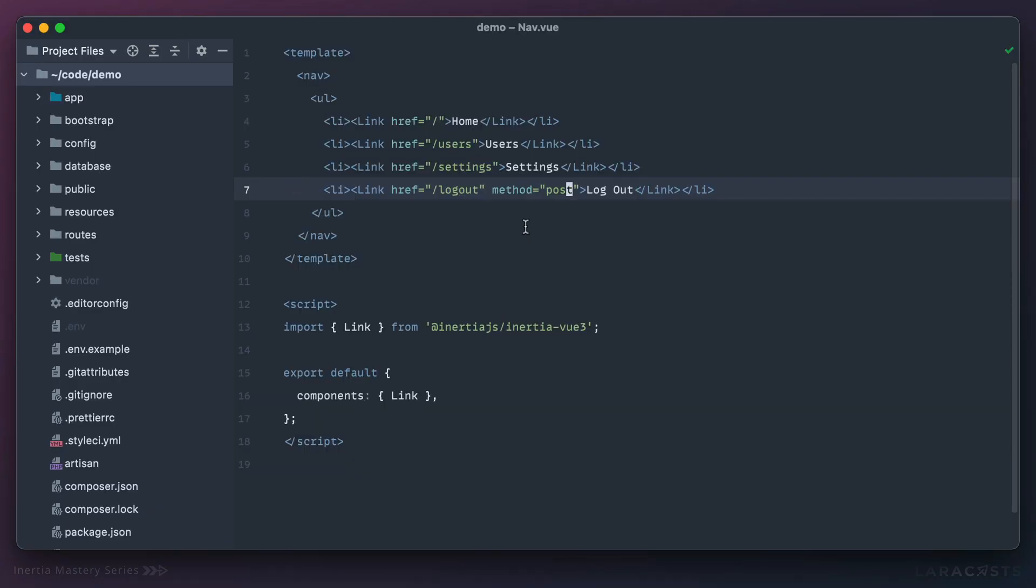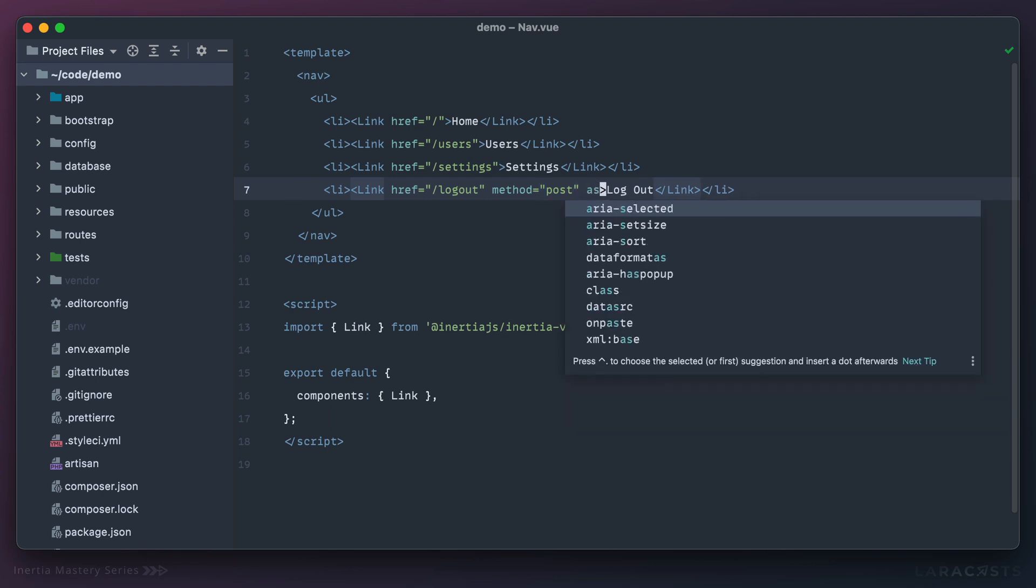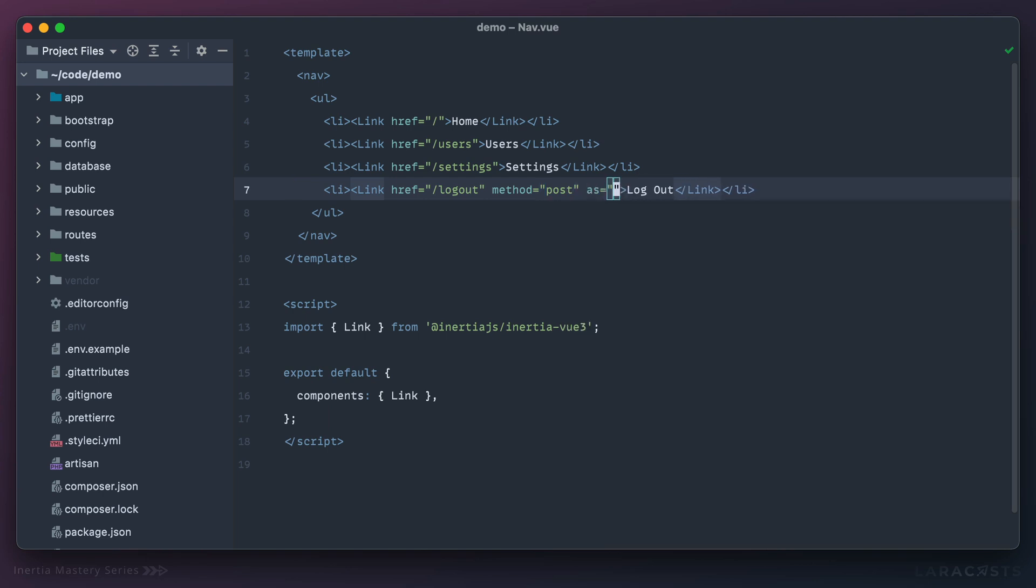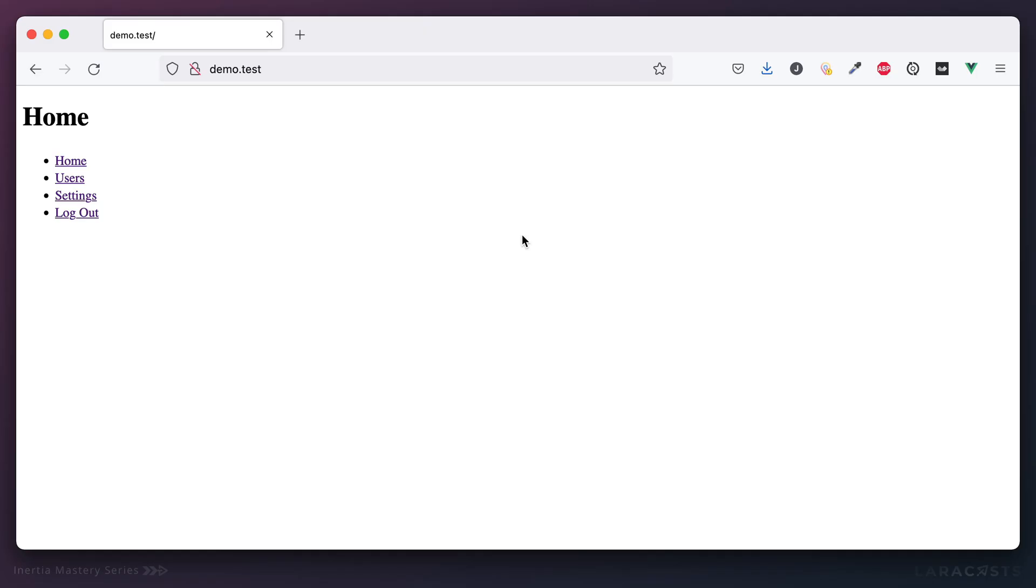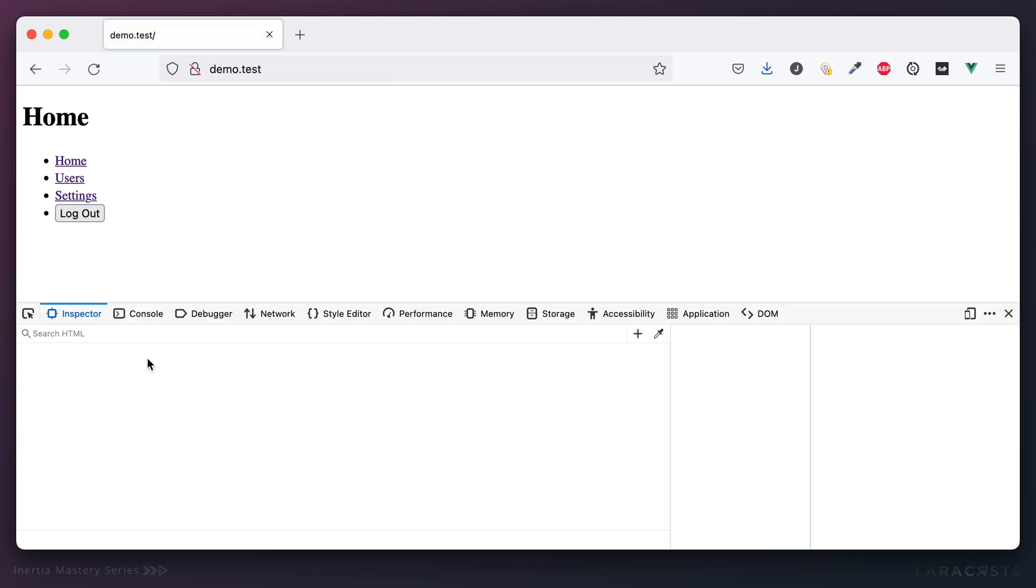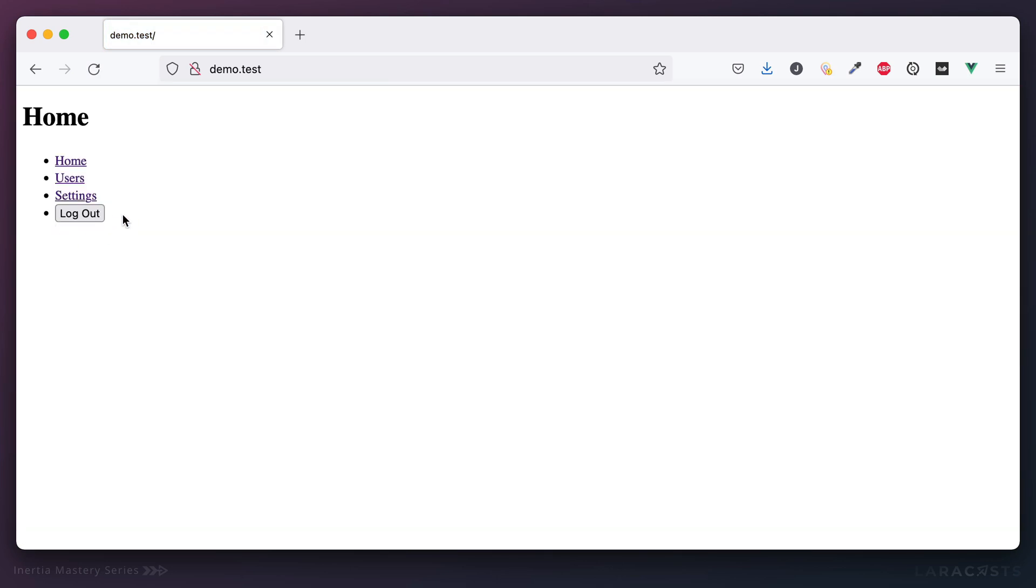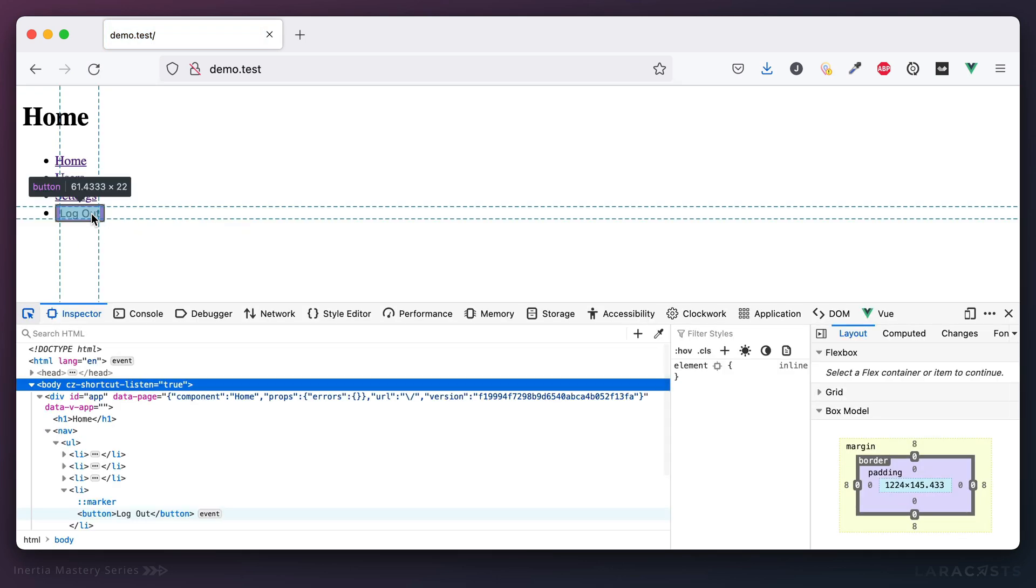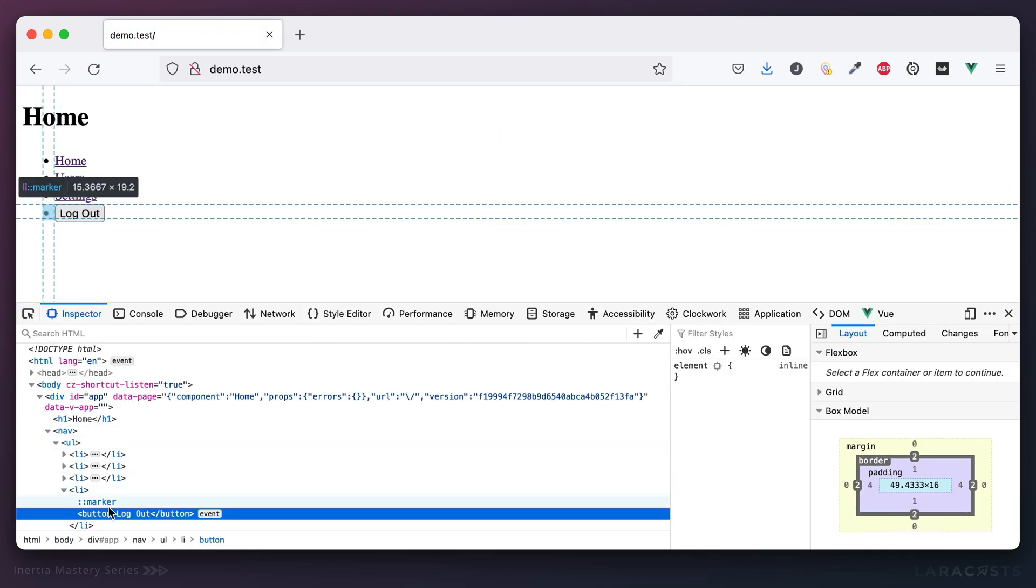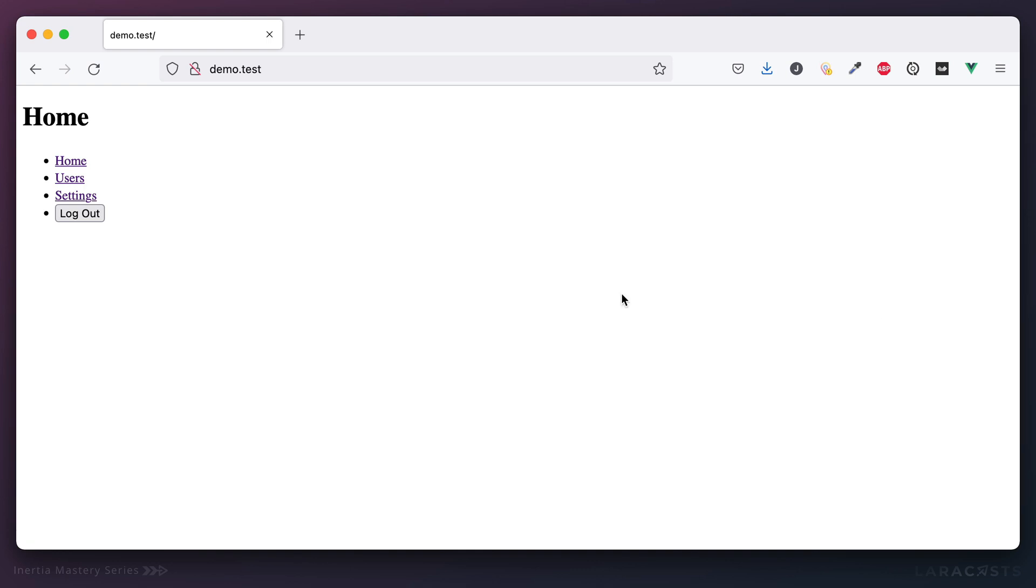So really in this case I don't want to render an anchor tag. I really just want something like a button. Okay, no problem. In those cases, let's declare that we want to render this link as a button.